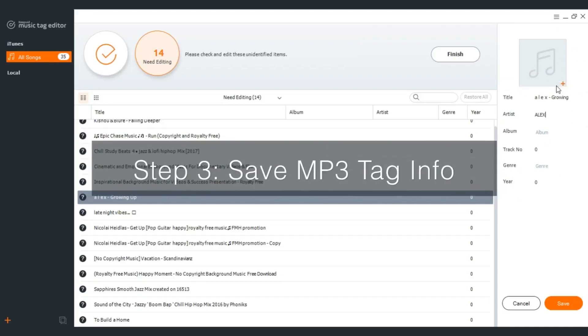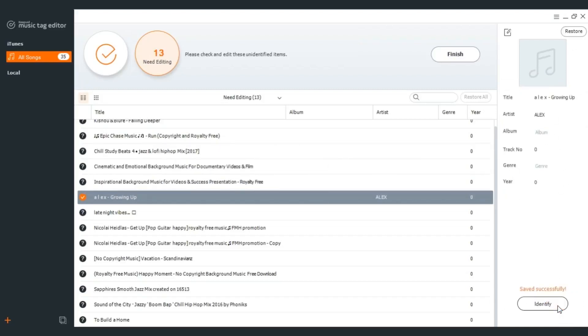Step 3: Save MP3 tag info. After that click save to confirm the metadata for the song and you will see saved successfully.